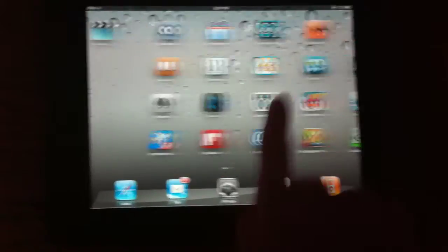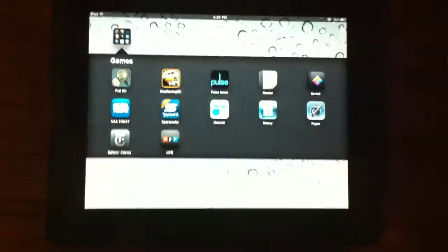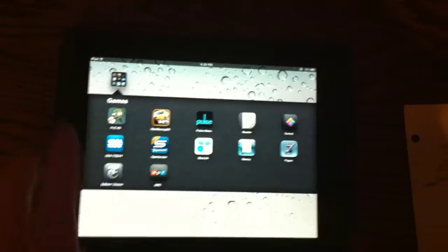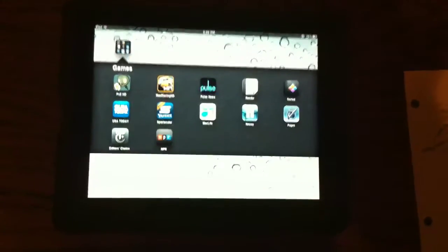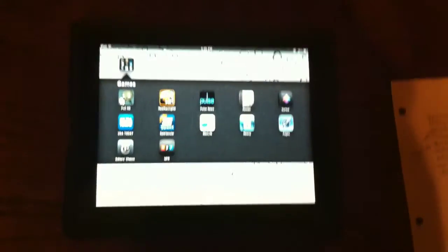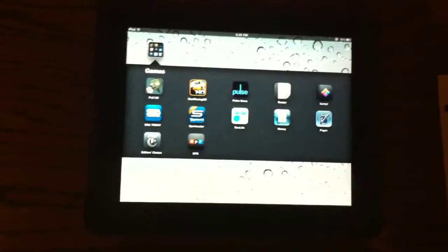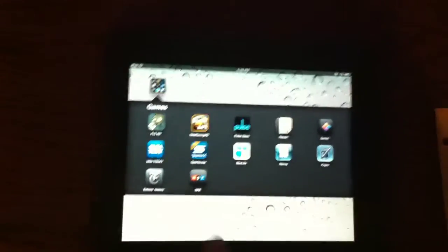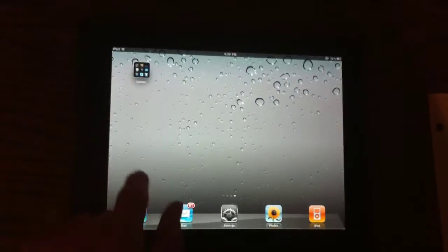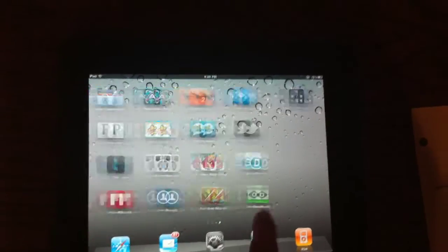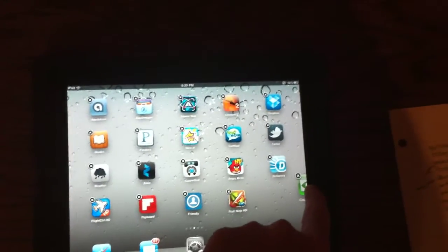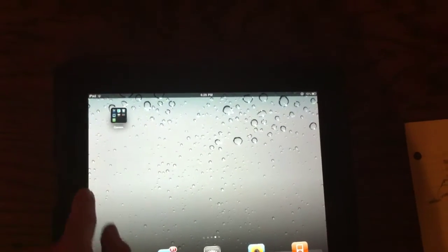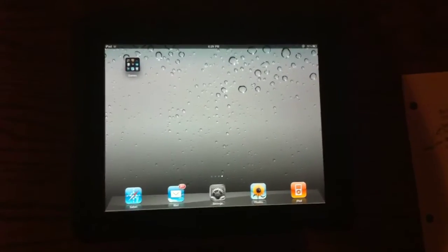So we're going to take a look at folders. iPad finally has folders. I've been wanting this for a long time. As you can see, they have folders. They can have up to five by four, so 20 icons per folder. Obviously you can have less, but you can have 20 icons per folder, which is a lot, a lot more than the 12 on the iPhone 4 and iPod touch and basically all the smaller iOS devices. So that is a welcoming upgrade. And as you can see, we can take an icon right here, drag it over and go ahead and put it in there and it's in the folder.